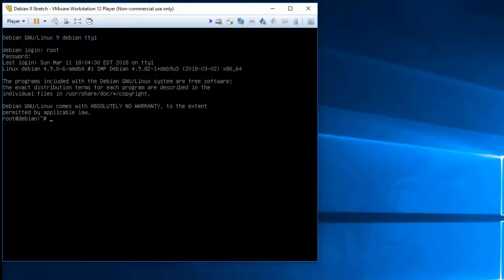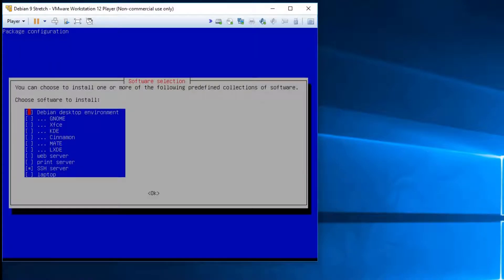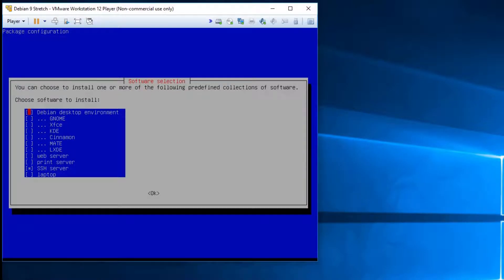First when you go in you need to log in as either root or use your normal account and do sudo, but I've logged in as root and we'll run the command tasksel. This enables us to go back to the software selection that you had when you were doing the installation.